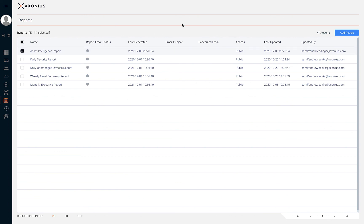If we select a single or multiple reports in the table, we'll have the option to delete the report or activate or deactivate email scheduling of reports.